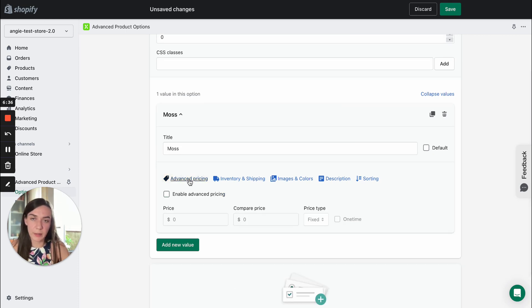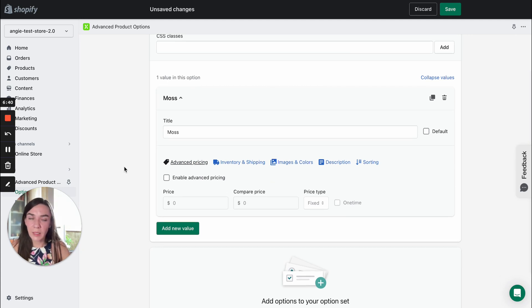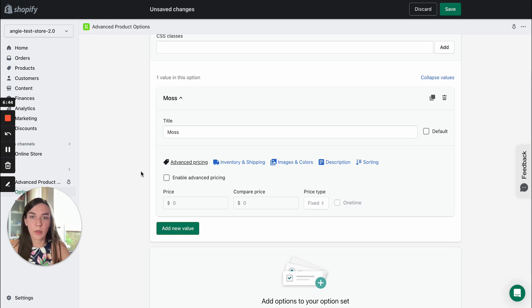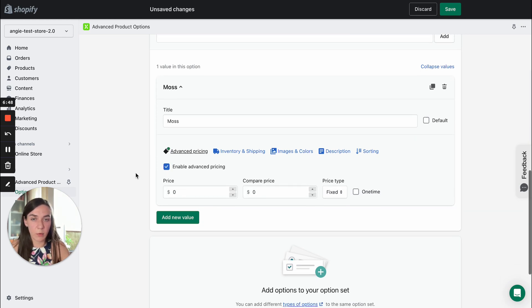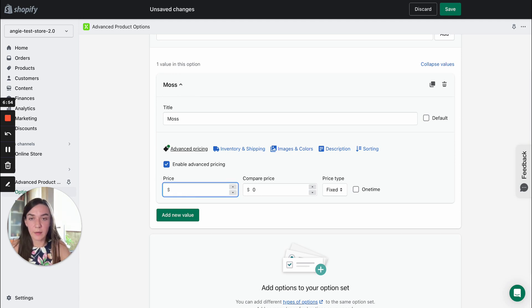The first step is advanced pricing. Here you can assign prices to option values. To do this, you need click enable advanced pricing checkbox. These fields will become active.